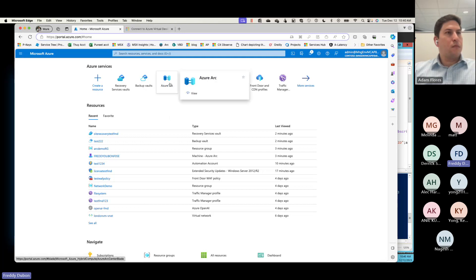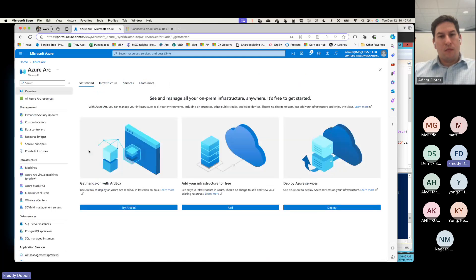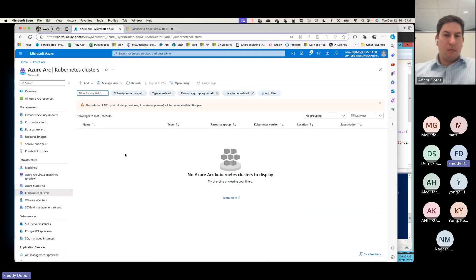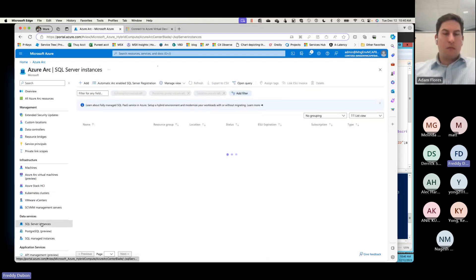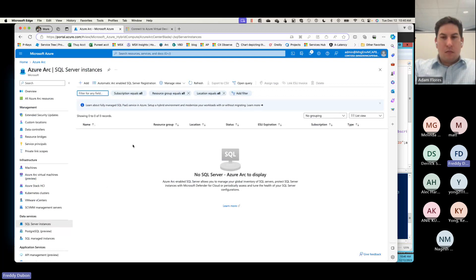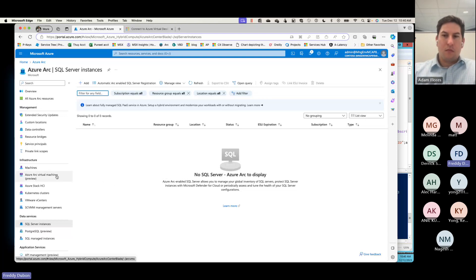Moving forward — so Azure Arc also allows you to bring in on-prem Kubernetes clusters, and they will show up here as well and you can manage them from here. I'm thinking that maybe those SQL instances might show up here too — I will look into that, to be honest, because I focus primarily on infrastructure, so SQL server is sometimes a little out of my scope. But I definitely want to know. Derek can communicate that back to you.